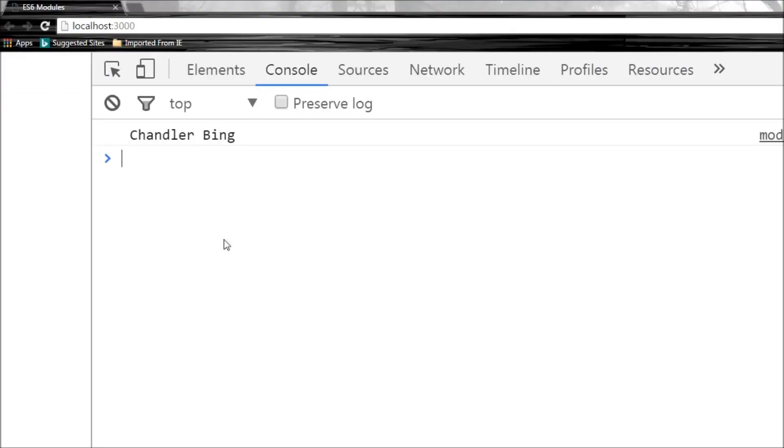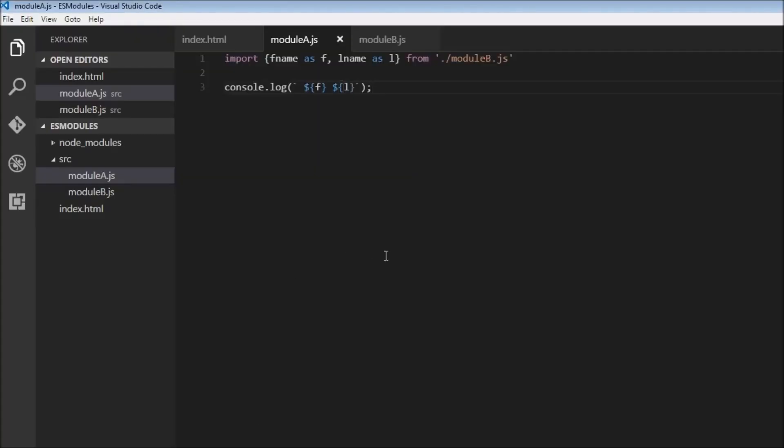There you go, Chandler Bing. So a point about import statement: we can provide alias for imports but the only condition is that we must use the alias name. We cannot use the original name.